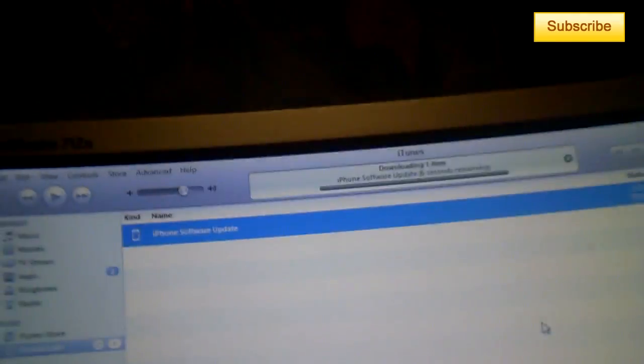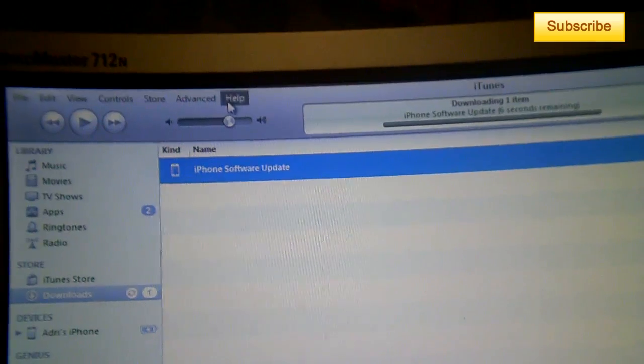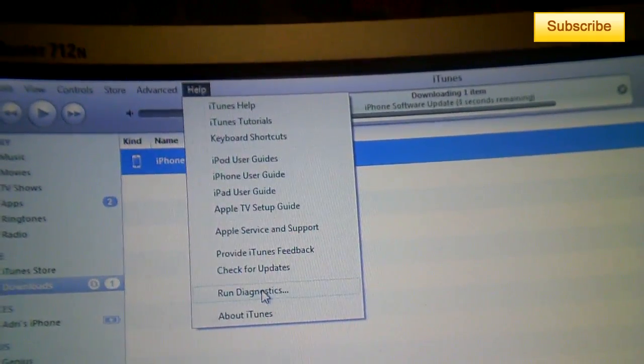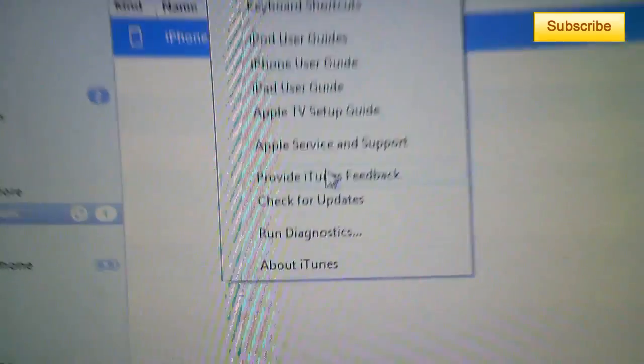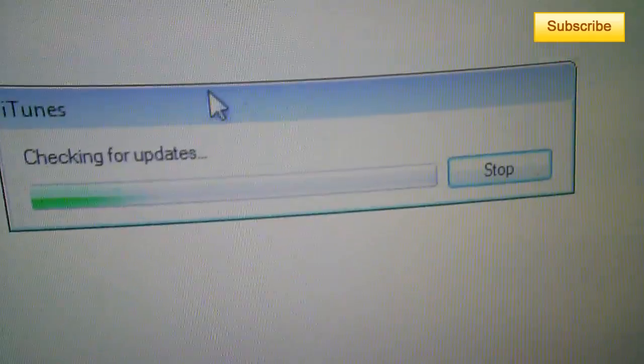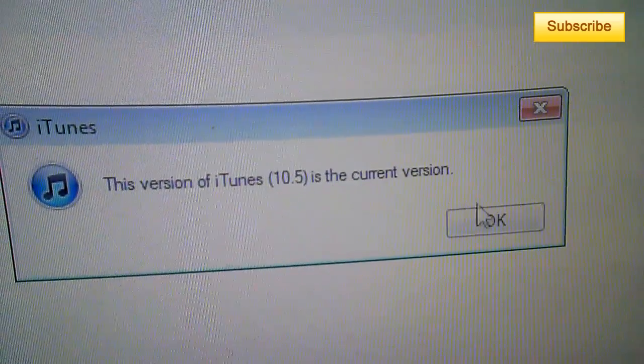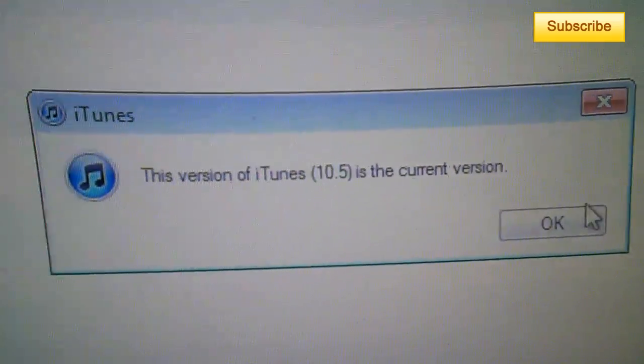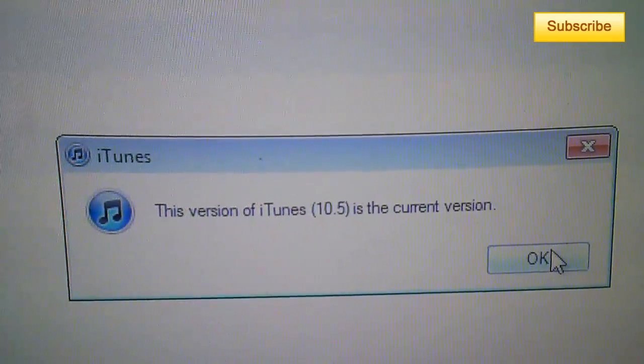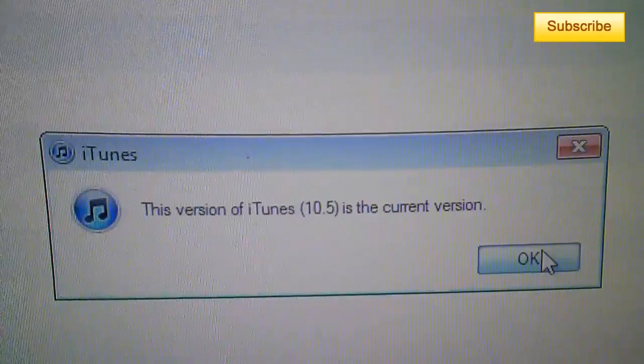Second, you have to check for updates on iTunes. You click on check for updates. It'll say your iTunes is correct or it'll show you how to update.